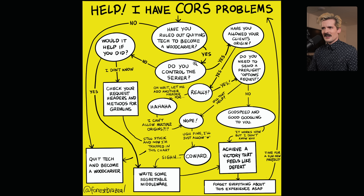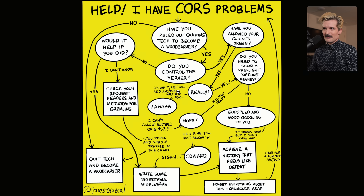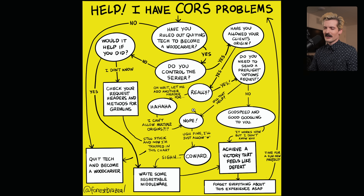If you've considered that but you're staying in tech: do you control the server? Have you allowed it? Yes. Really? Do you need to send a preflight OPTIONS request? Will that help? Nope. No. Godspeed. Yep, I went through all of this yesterday, which is why we're talking about this today. I had a miserable experience trying to get an upload thing working in StackBlitz. So, if CORS has so many problems, what is it actually solving?